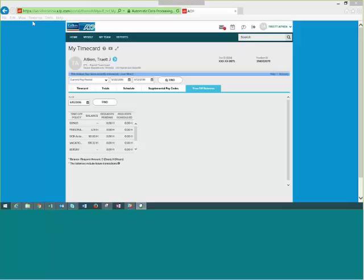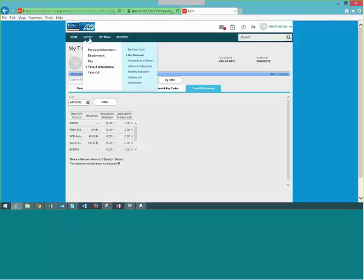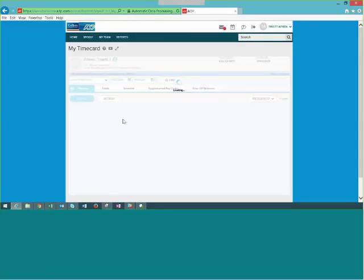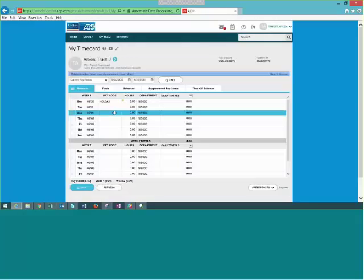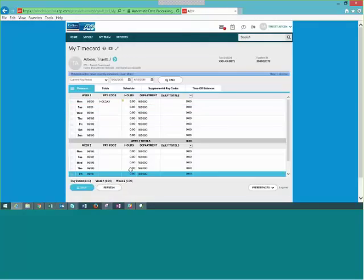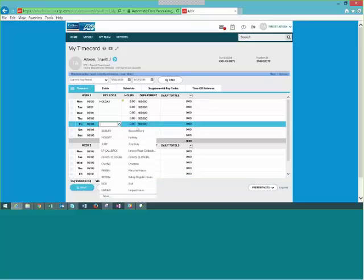Are salaried employees required to fill out a time card? Salaried employees are not required to fill out a daily time card. They do fill out time when using exception time — vacation, sick, or personal. You can use the time off request function, or enter past sick time directly into your time card. On the time card, you'll see the holiday for 8 hours and all other days blank — you only enter exception time like a sick day when needed.